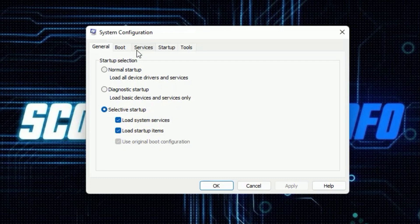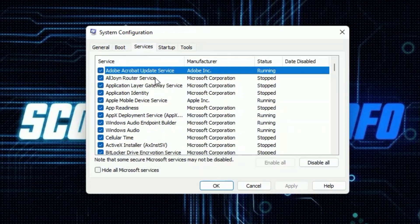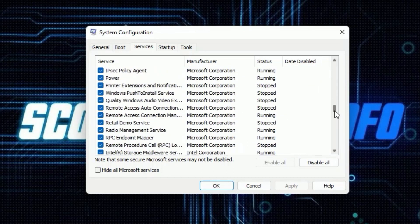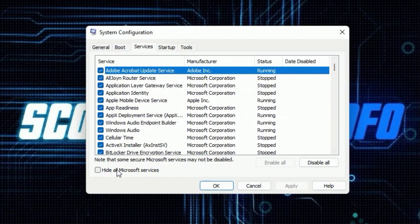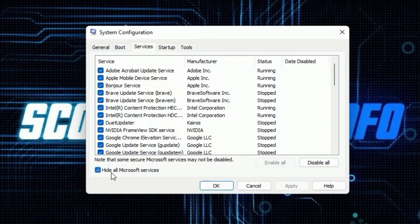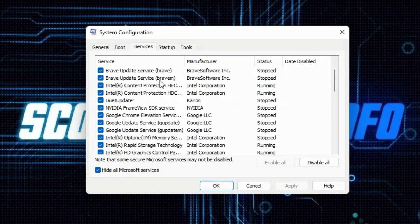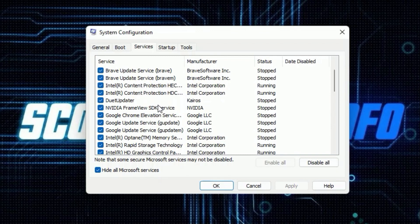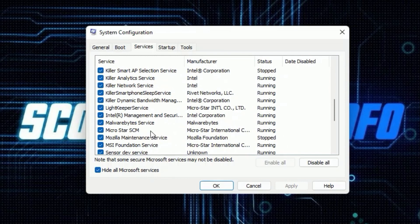Then go over to the Services tab. You'll notice you have a whole lot of stuff that runs at startup. Click the checkbox at the bottom: 'Hide all Microsoft services.' That gets rid of all the Windows stuff. The idea is that you're going to go through all your startup programs — Brave Update Service, Intel Content Protection, NVIDIA Framework, Google Chrome Elevation Service, Google Update Service. The chances are that one of these startup items is actually screwing your computer up. Go through the list and find anything that looks suspicious and disable it.